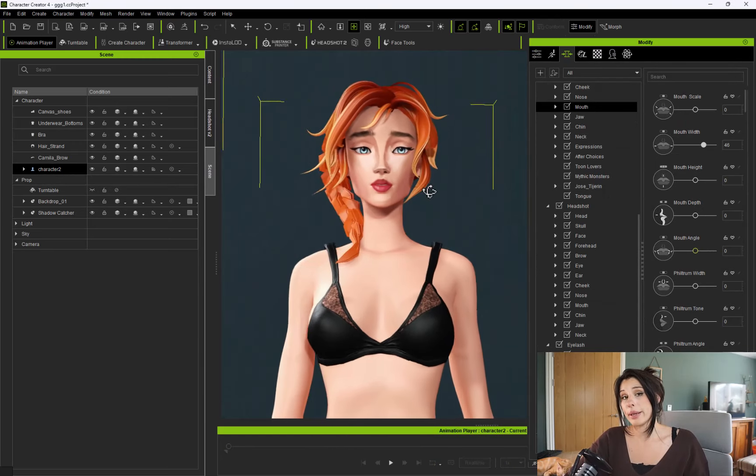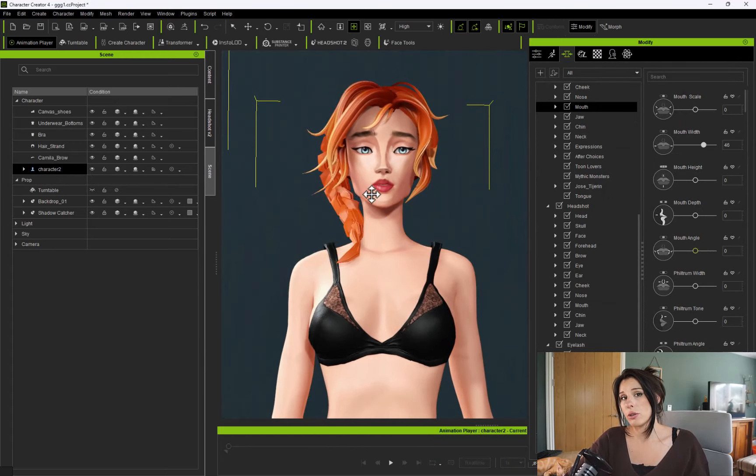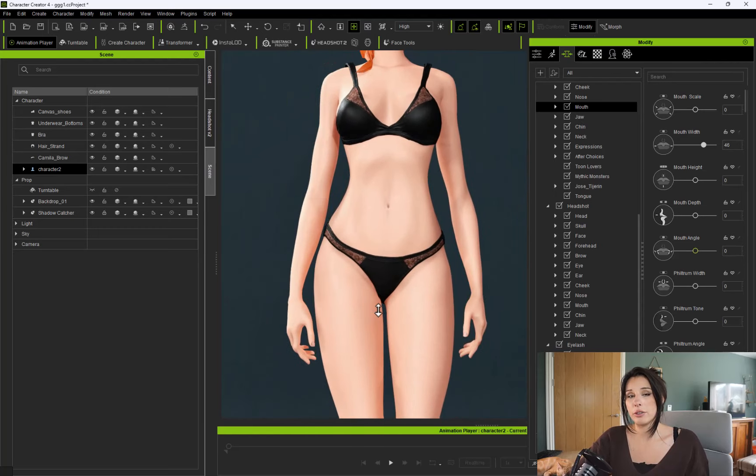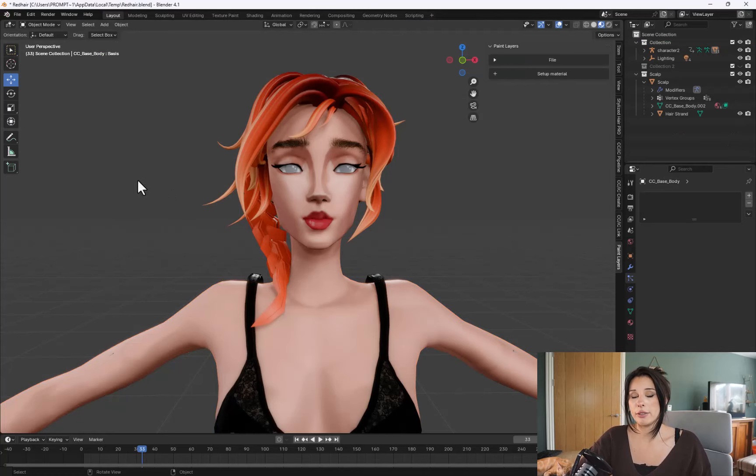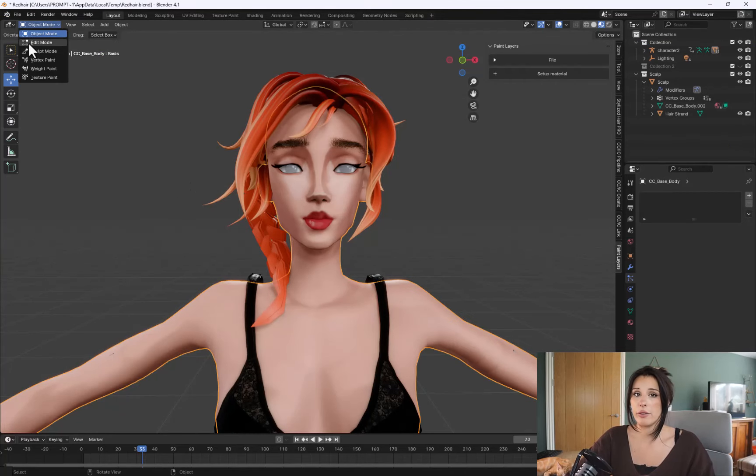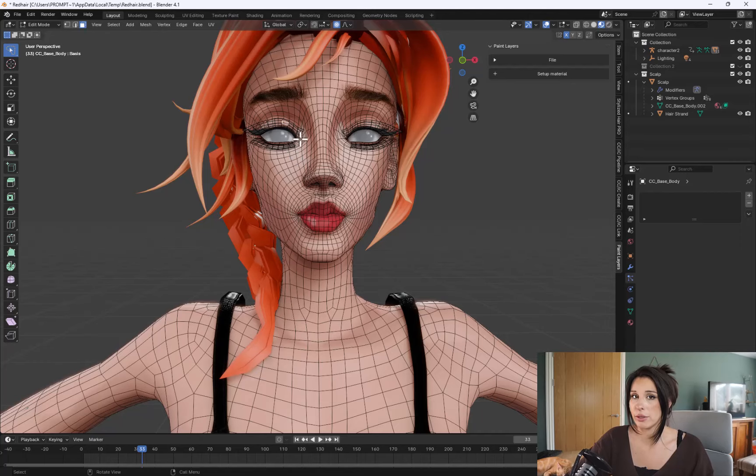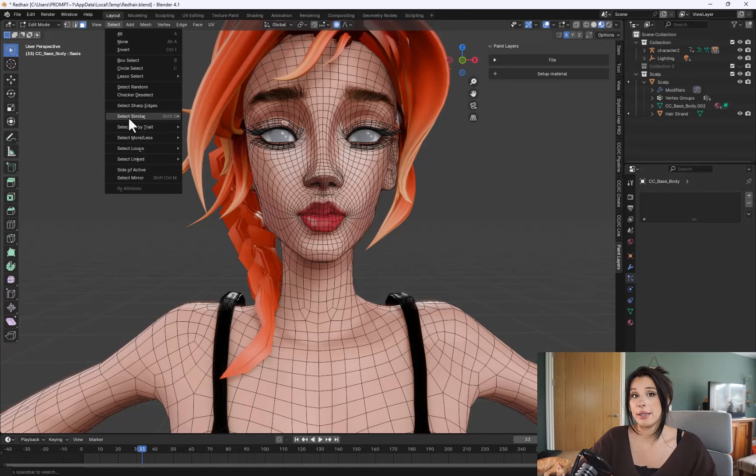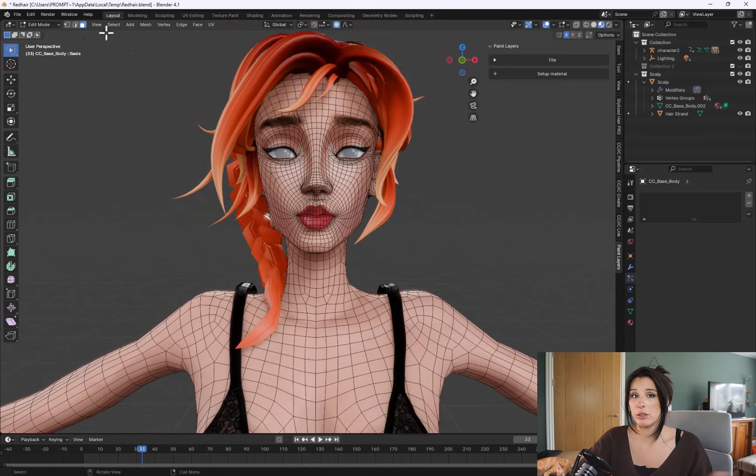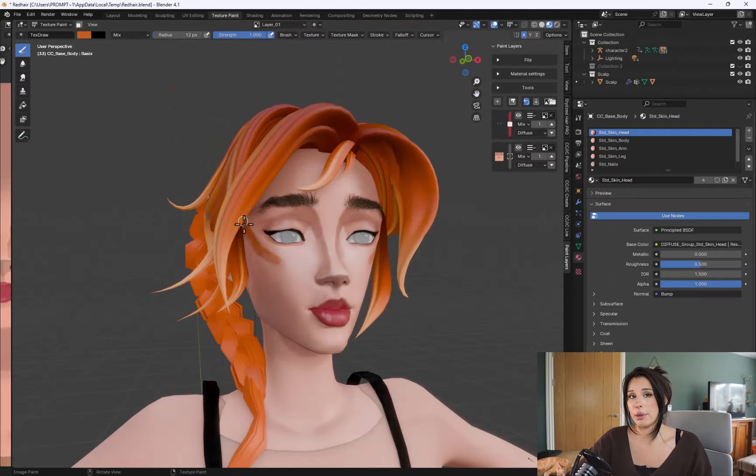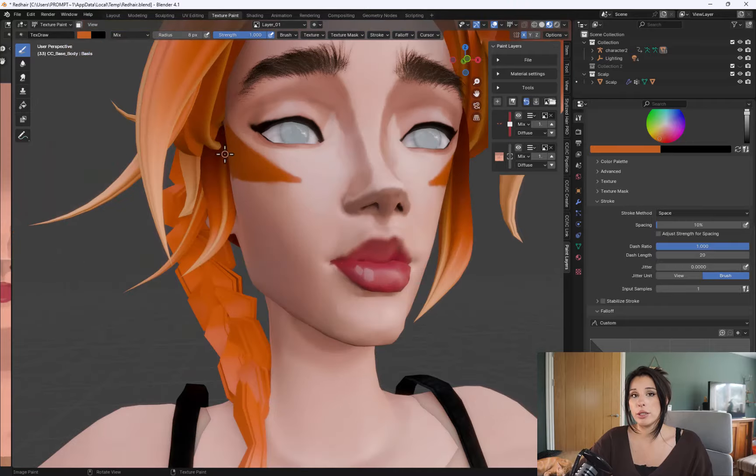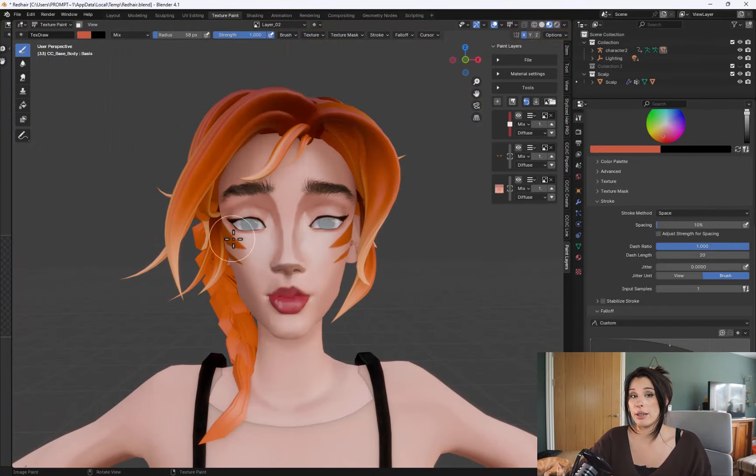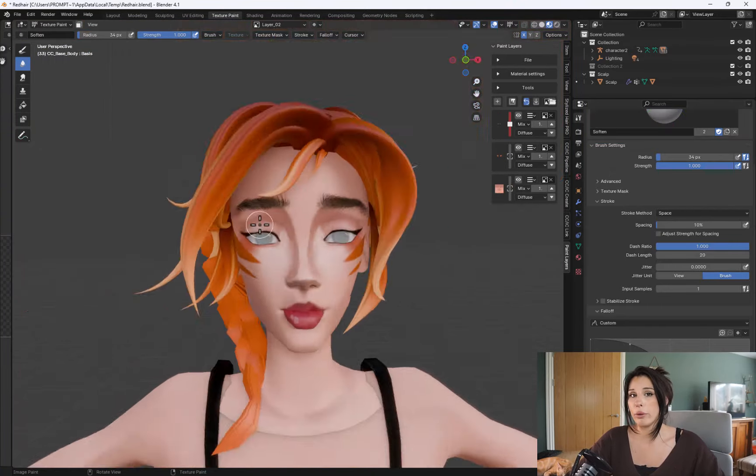At this point, I realize my character does not have any face tattoos. So I throw her back into Blender, add a few more details using the Paint Layers tool, and then bring her back into Character Creator just using the Blender Pipeline. So you can go back and forth and do iterations on your character and it won't mess up a thing.